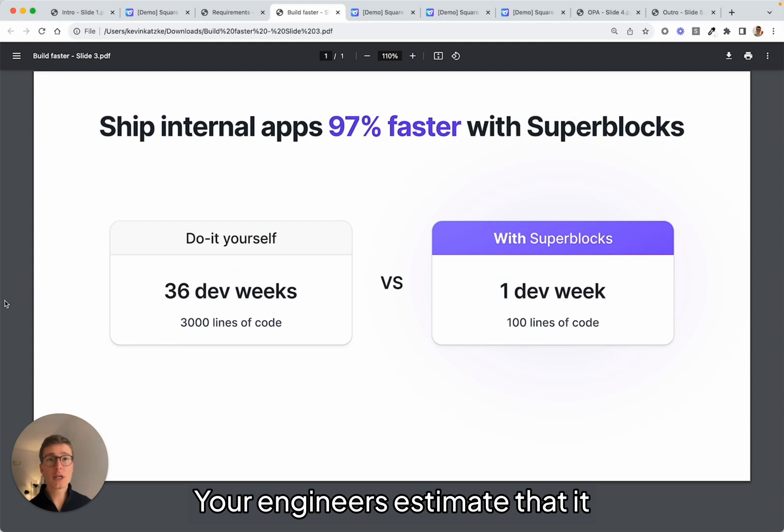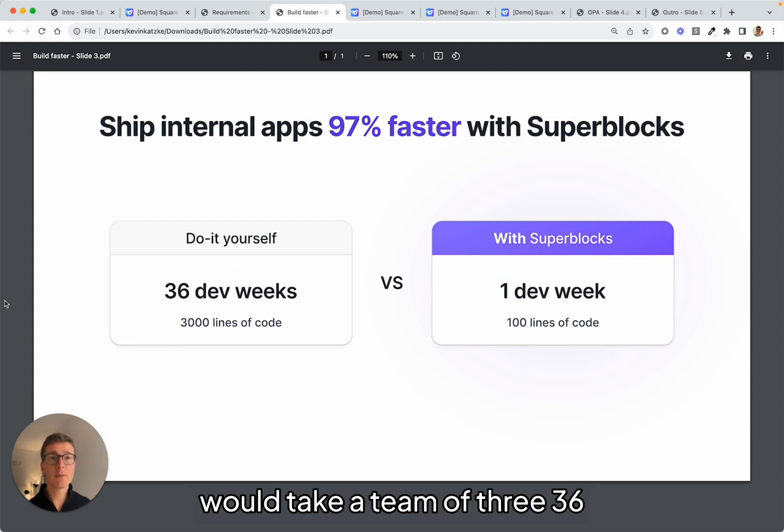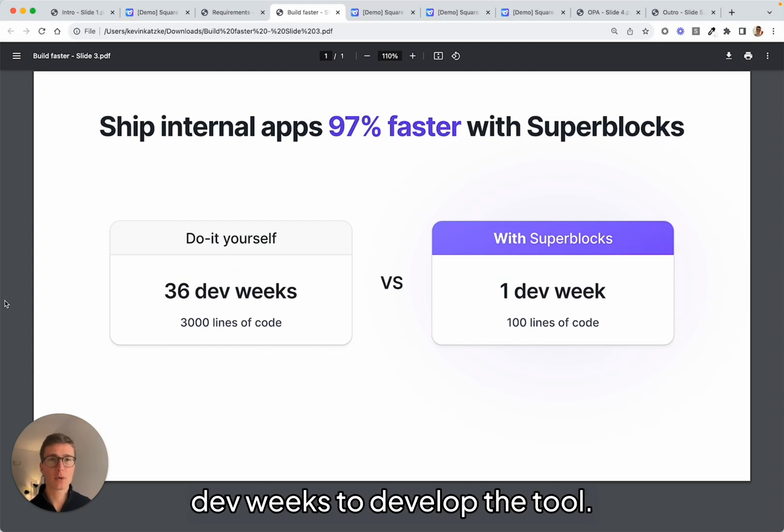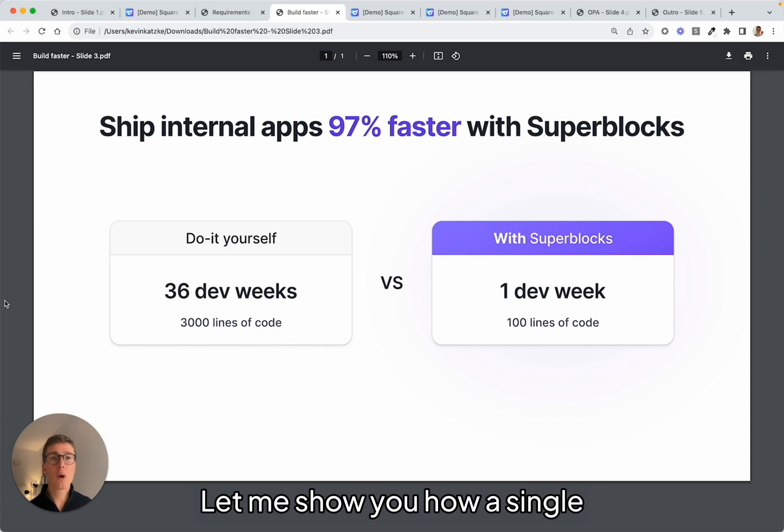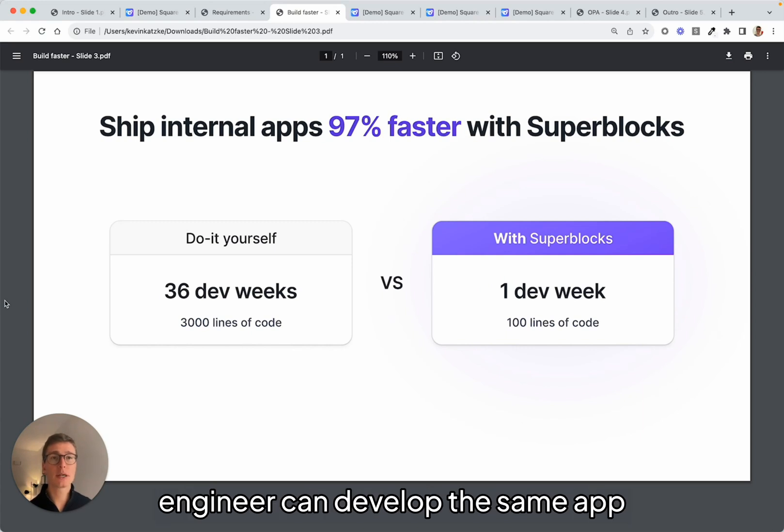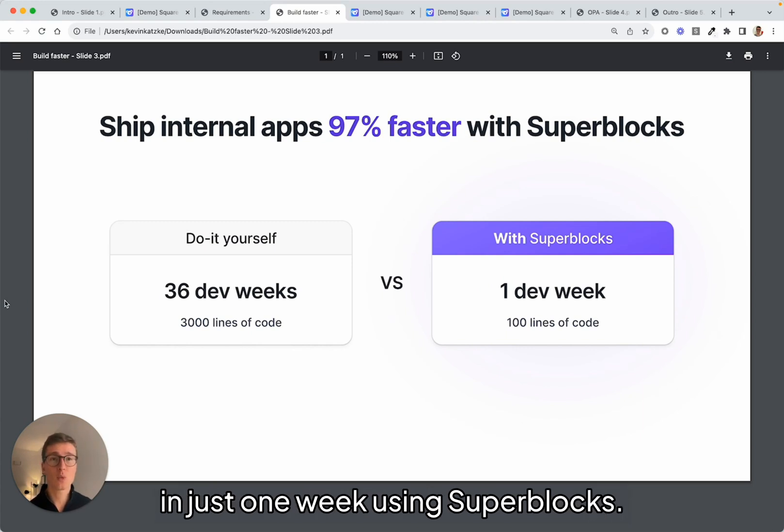Your engineers estimate that it would take a team of three 36 dev weeks to develop the tool. Let me show you how a single engineer can develop the same app in just one week using Superblocks.